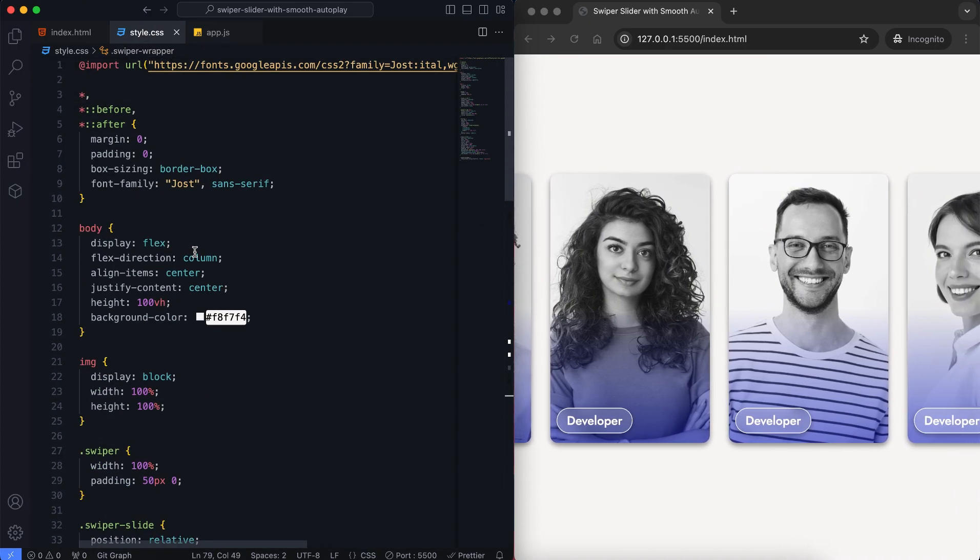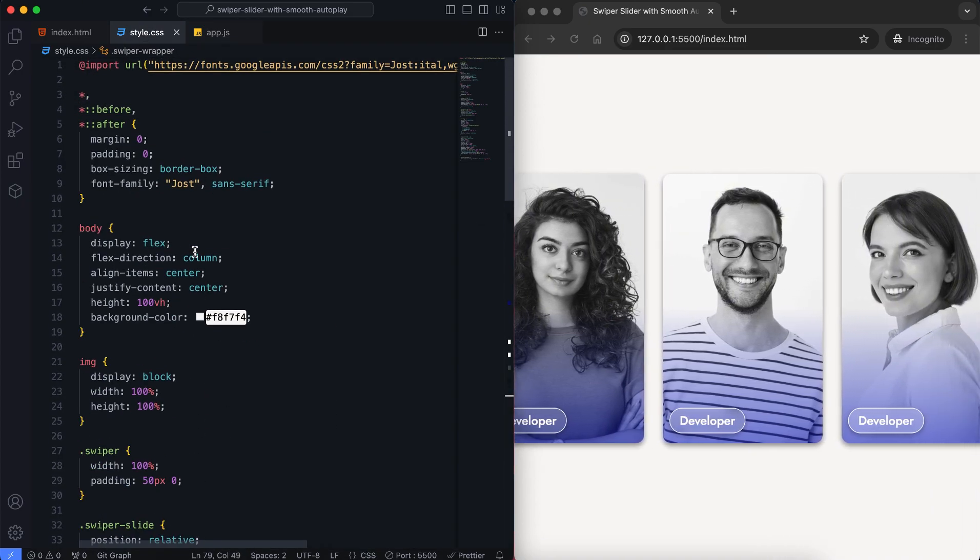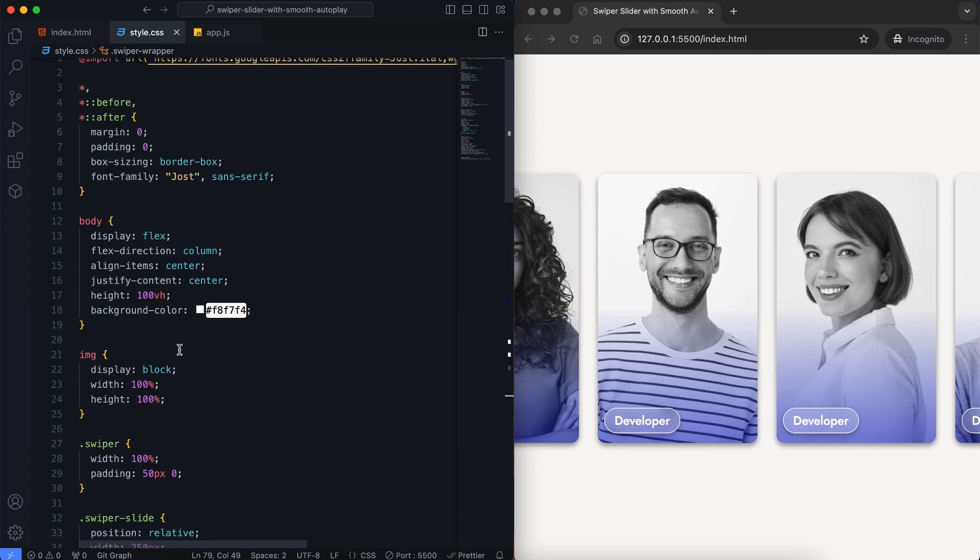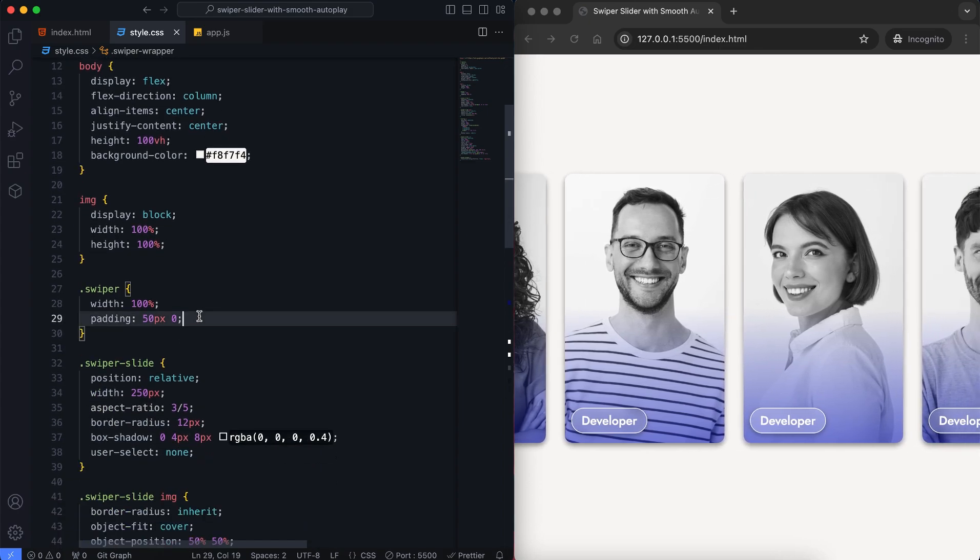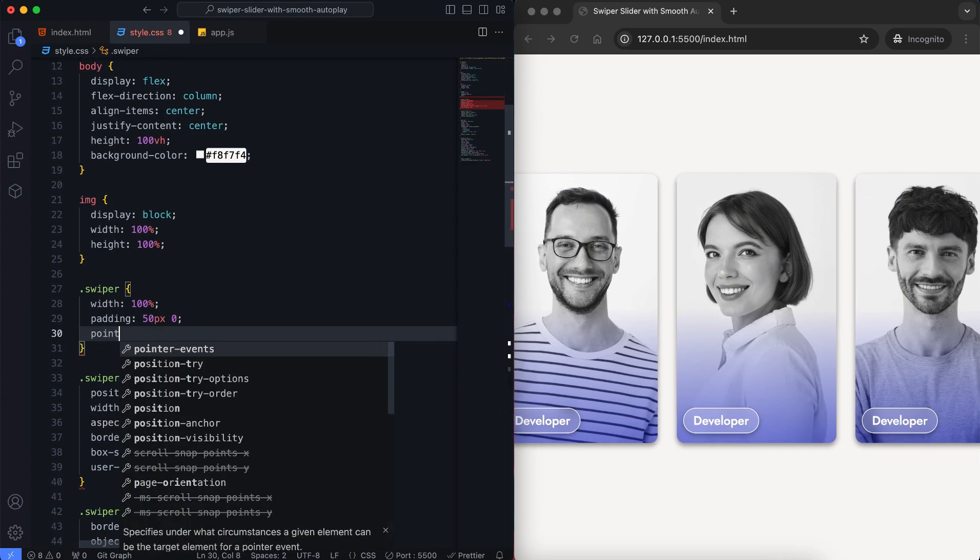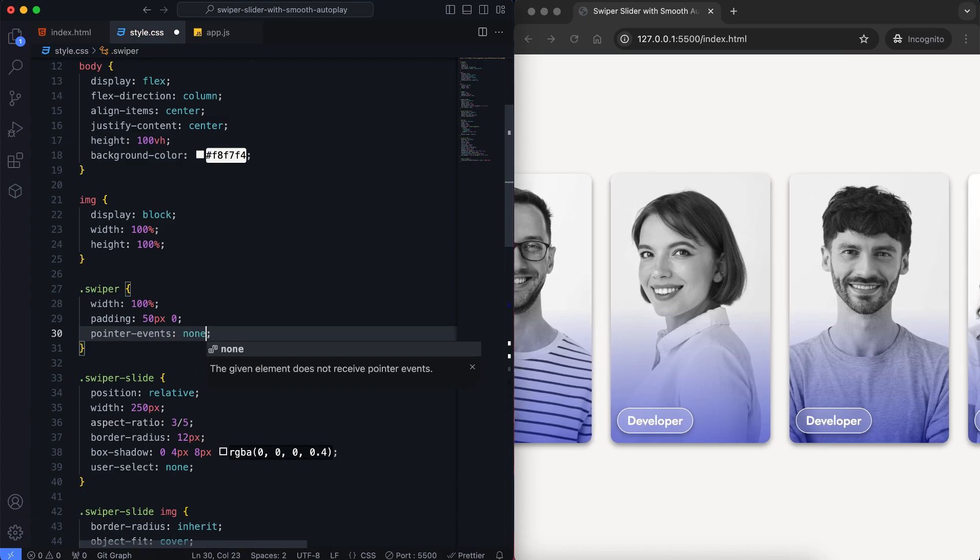To prevent this, I will add pointer events none to the swiper class. This ensures that clicking on the slider won't stop it from moving, allowing the autoplay to run smoothly.